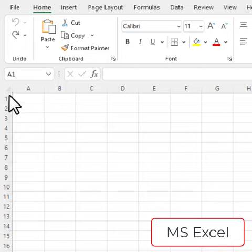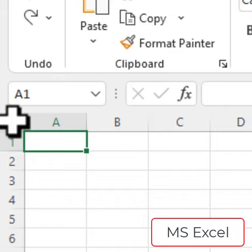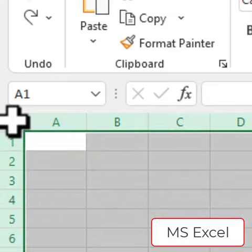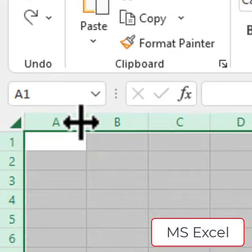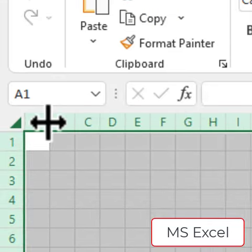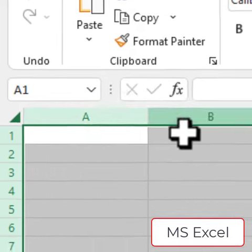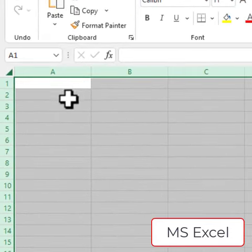If you want to change all the column lengths equally in Excel, click over here on the top left hand side, right on this area, and then click and drag the column right here. You can see all of the columns change at once.